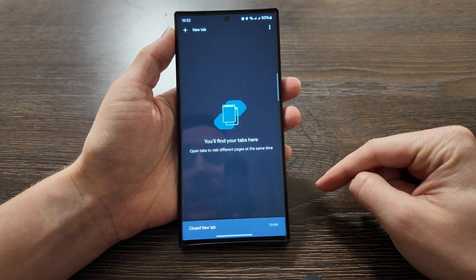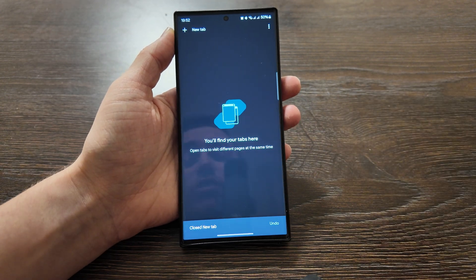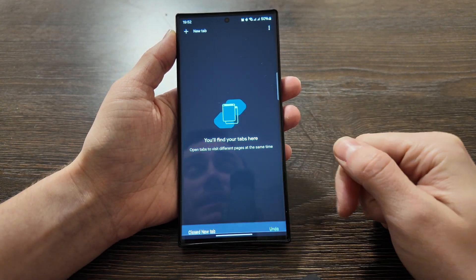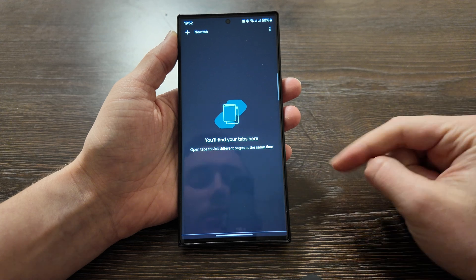What is up, guys? Here I have the Galaxy S23 Ultra, One UI 6.1.